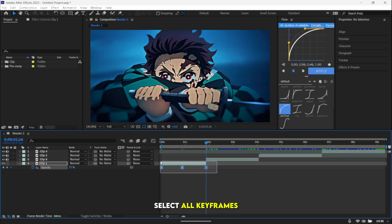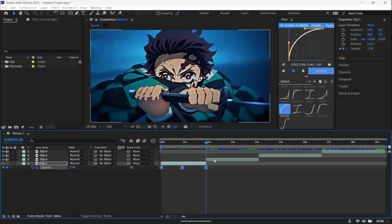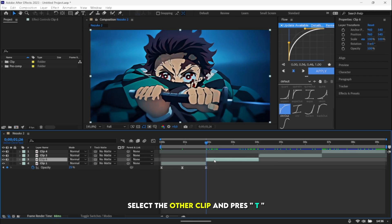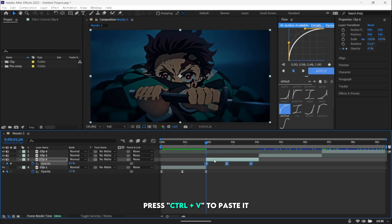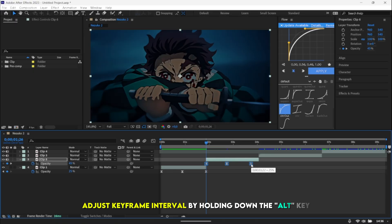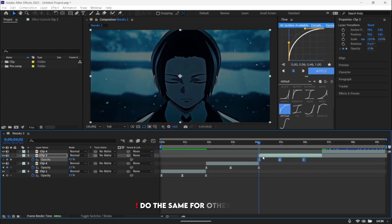Select all keyframes. Press Ctrl or Alt plus C to copy. Select the other clip and press T. Press Ctrl or Alt plus V to paste it. Adjust the keyframe interval by holding down the Alt key. Do the same for the other clips.